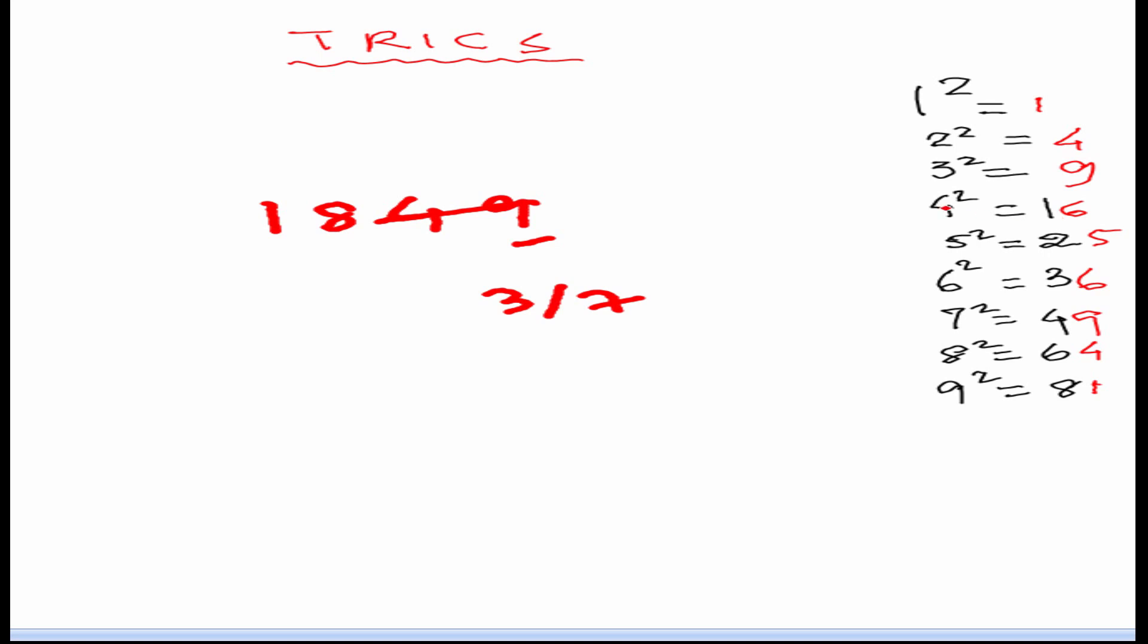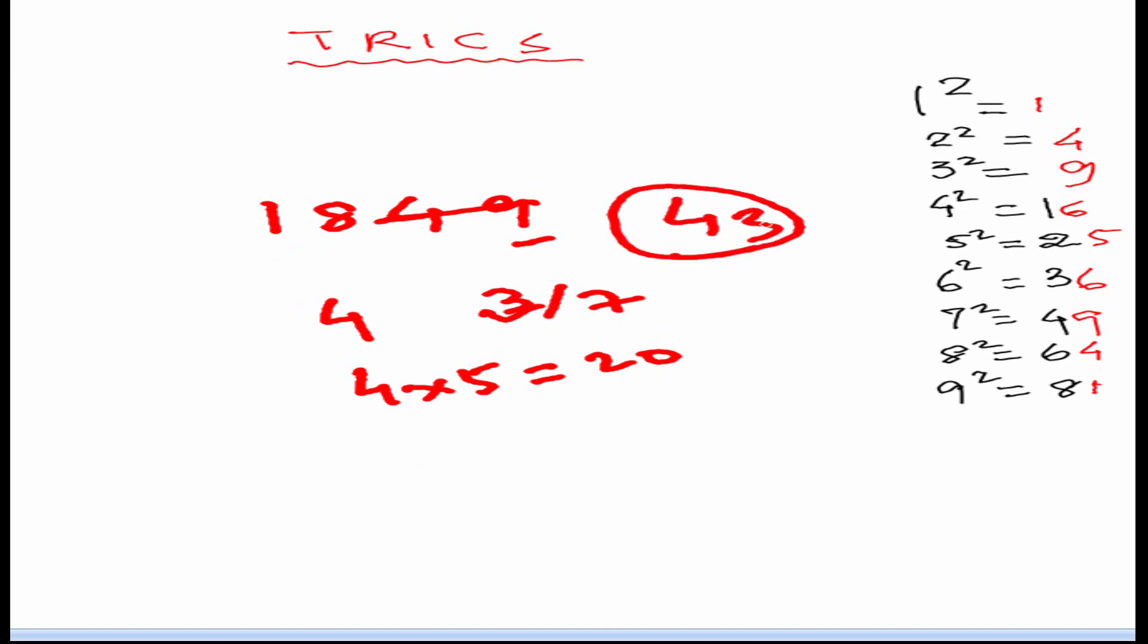So, our answer will be 4. So, either it is 43 or 47. So, to find whether it is 43 or 47 we will multiply this 4 with 5 which gives 20. So, 18 is less than 20. So, 3 will be taken. So, 43 is our answer.